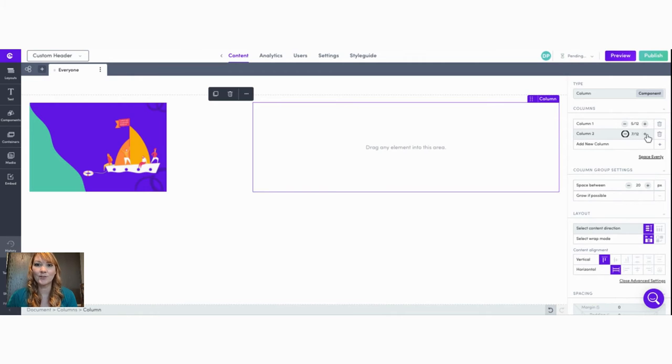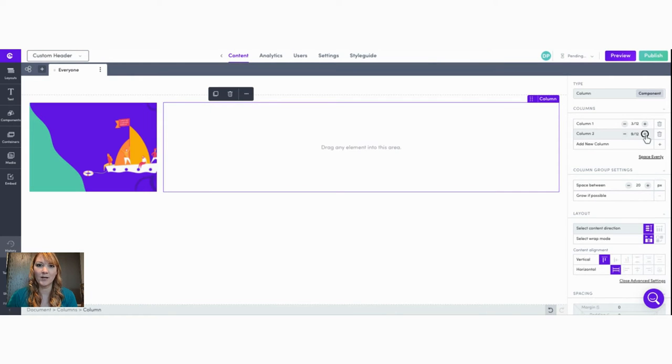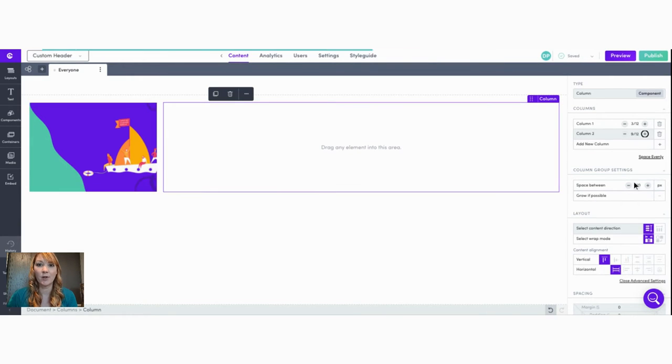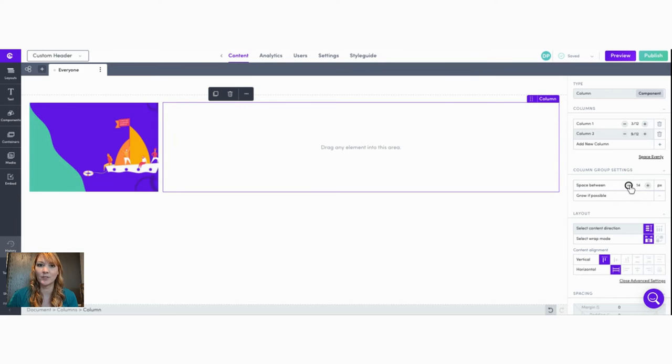You can also use the column settings in the right-hand toolbox to adjust the proportions for your columns, and if you want your columns to lie flush together you can reduce the space between here.